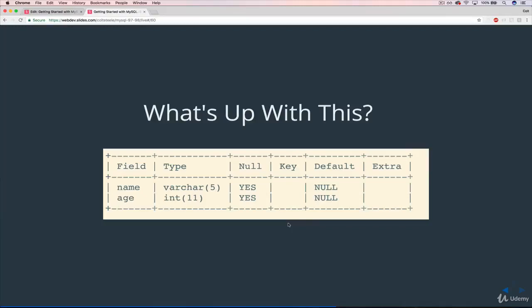In this video, we're going to answer a simple question. Back when we typed describe table names, or describe cats, what's up with this part? What is this null column here in this little table? And why is there two yeses for name and age?